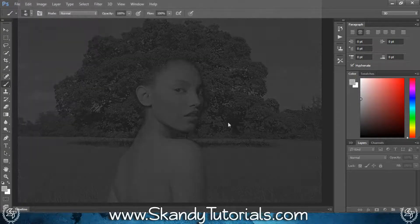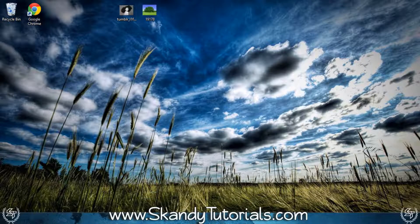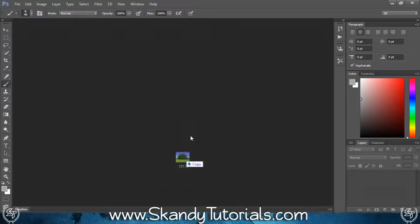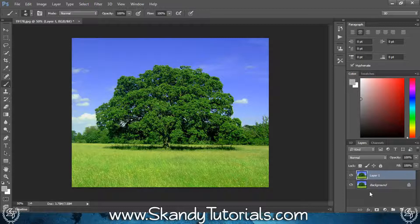The first thing to do is drag and drop the background image that you're going to use into Adobe Photoshop — I'm using this image of a lovely bushy tree. Now make a duplicate of the background image by pressing Ctrl and J on the keyboard so you've got layer one on the right hand side.